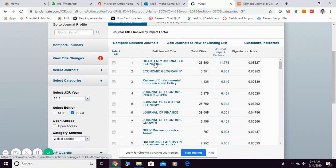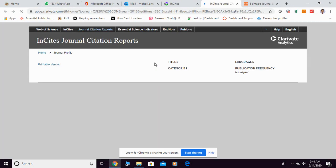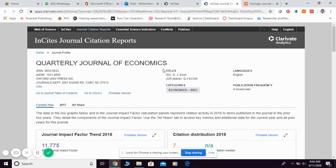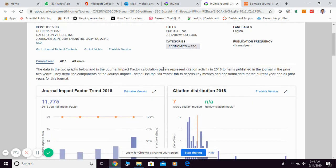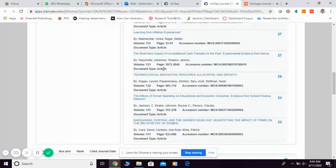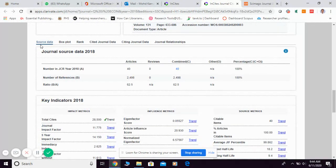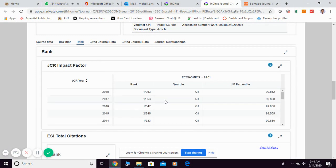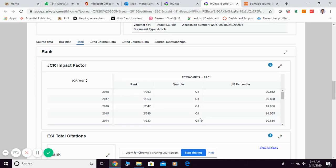If you want to further explore any journal, simply click on the title and you'll see the detailed information about that journal. The quartile information is available further down — click 'Rank' and it will show you the rank. For this specific journal, it falls under economics and is in Q1.